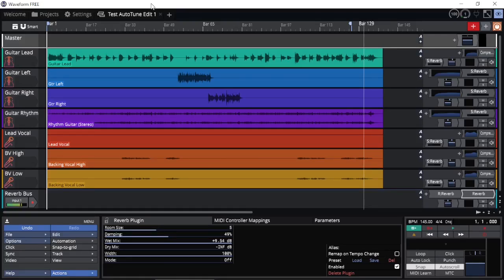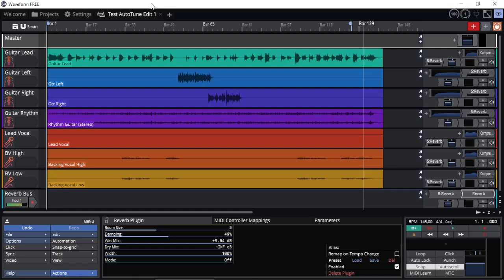If you use Waveform DAW, either the Free or the Pro edition from Traction, and you have some stems or audio loops that you want to change the tempo or the pitch of those loops and you're not sure how, well I hope this video will help you out.